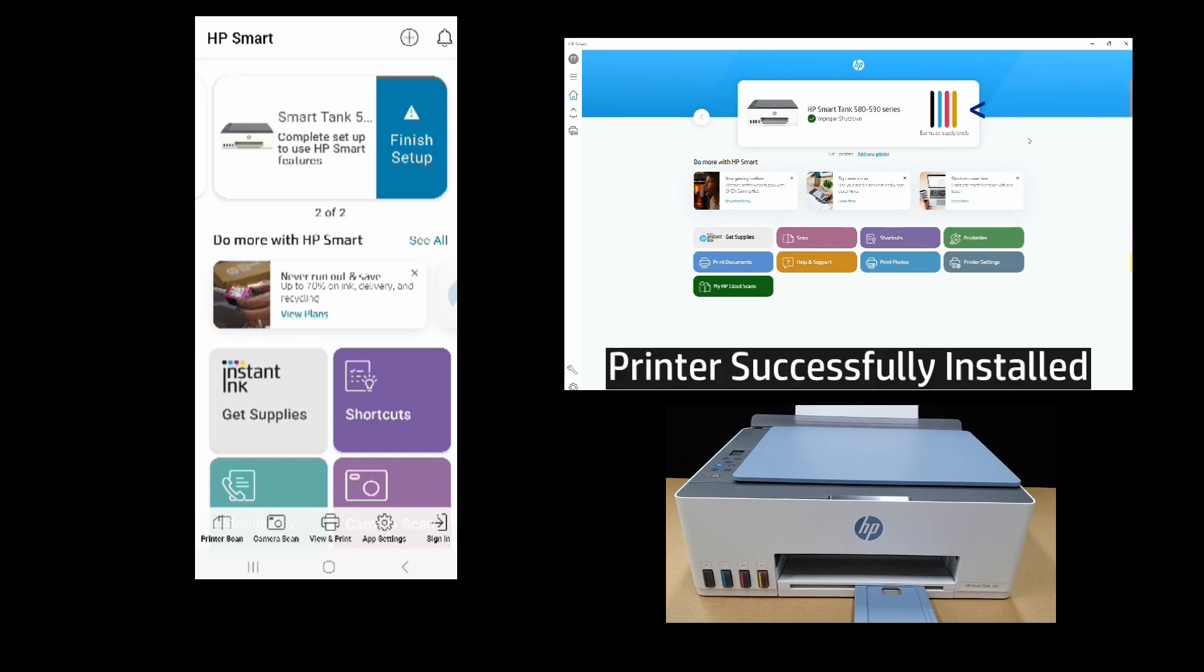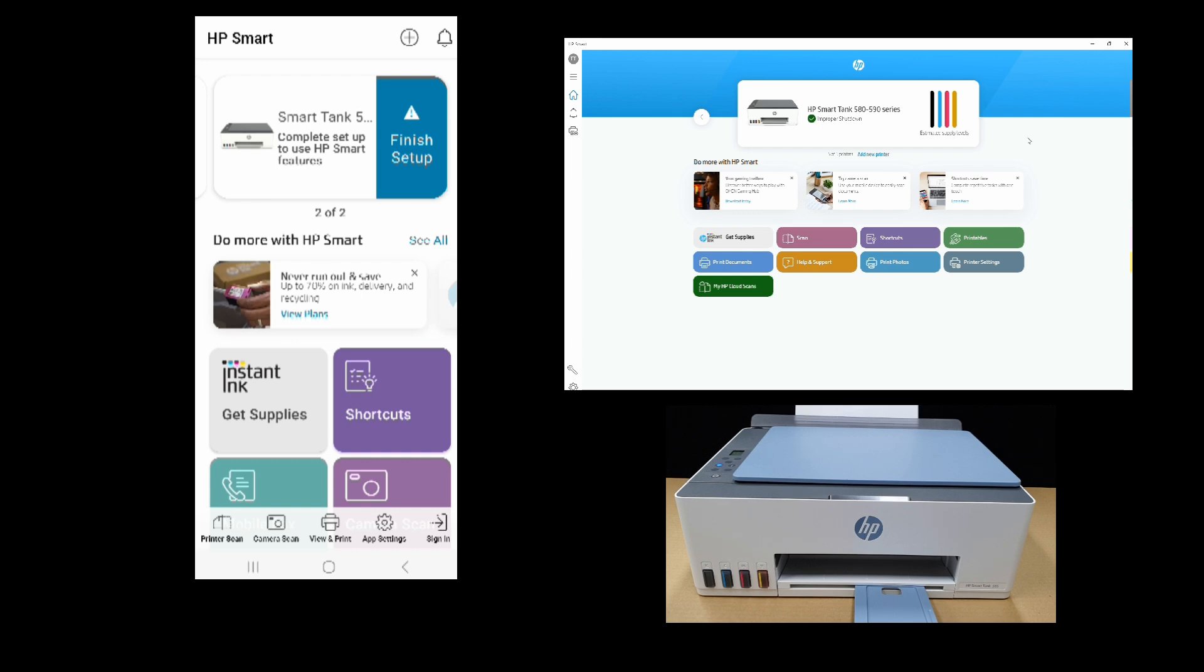And you can see that the HP SmartTank 580 is successfully installed on our laptop.